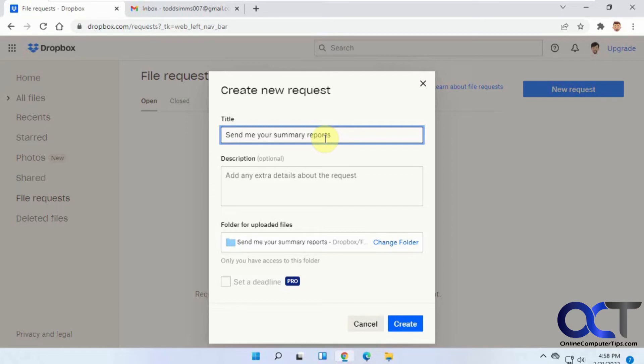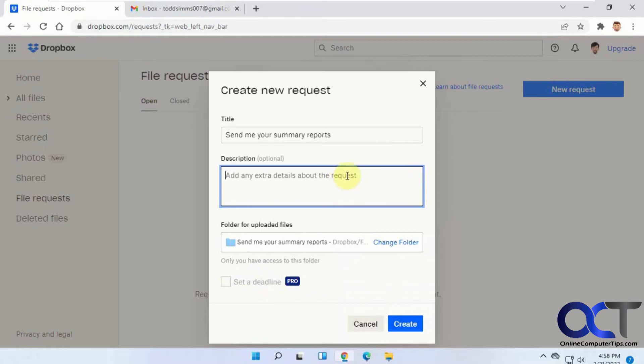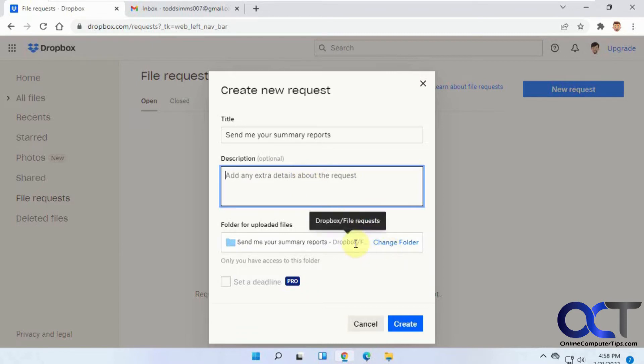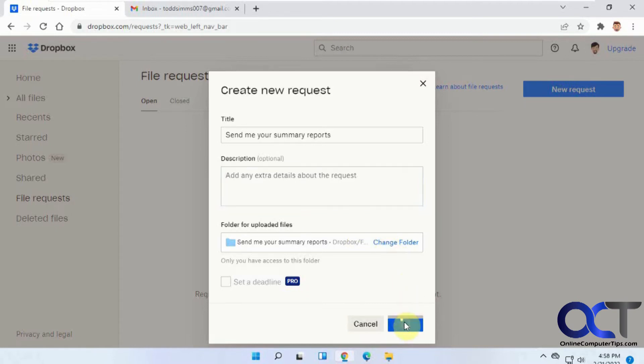So, Summer Reports - you could set a deadline if you have the Pro version, extra features if you want, or actually I'd say extra description if you want. And then this is where it's going to go by default into your File Request folder, but you could change that to have it go to any other folders. And then you click on Create.